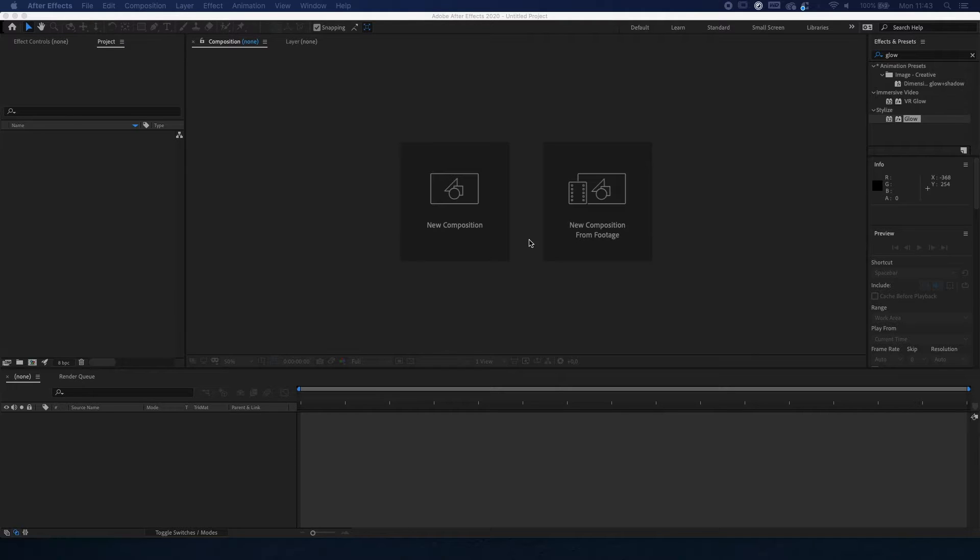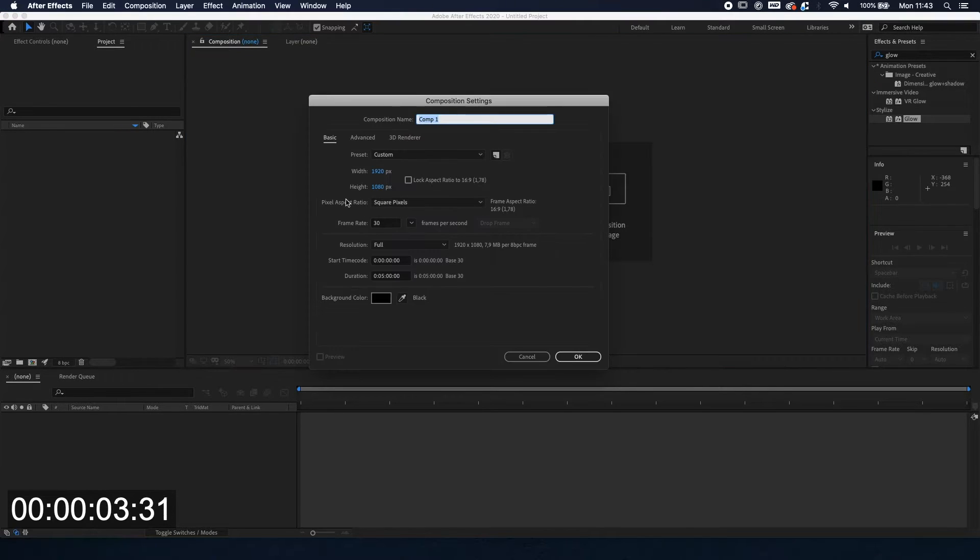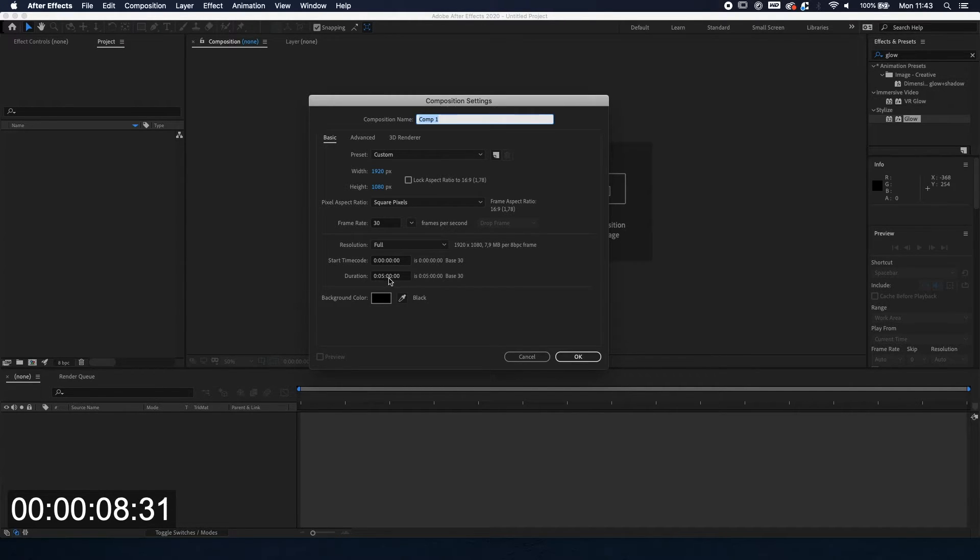Alright cool, so without further ado let's get started. We're gonna make a new composition and the settings we're going to use are 1920x1080, 20 frames per second and 5 minutes. Hit ok.